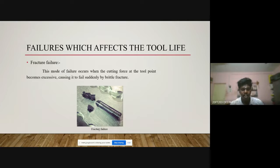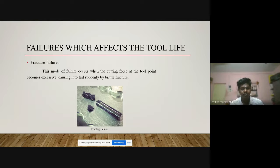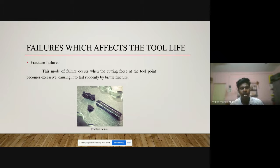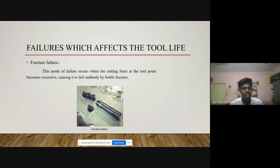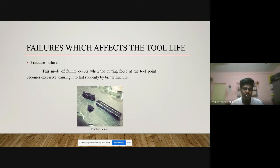If the material is hard enough and an excessive force — greater than what the tool material can sustain — is applied to the drill bit, it gets fractured. A minimum level of fracture occurs when excessive force is applied, leading to failure.